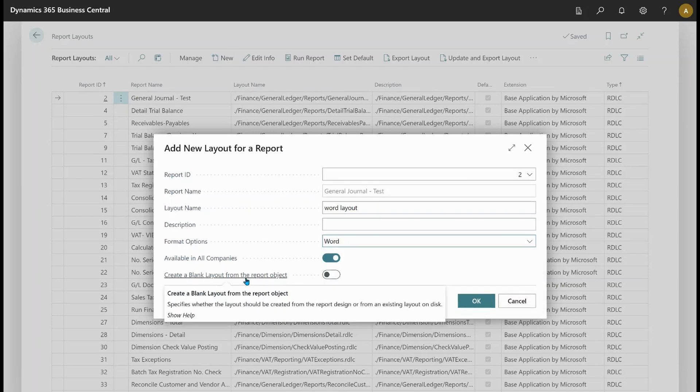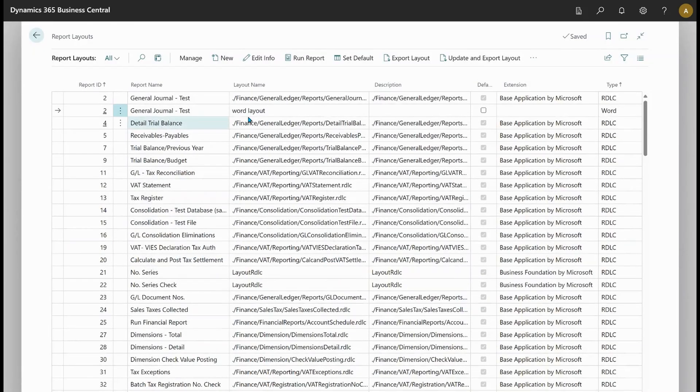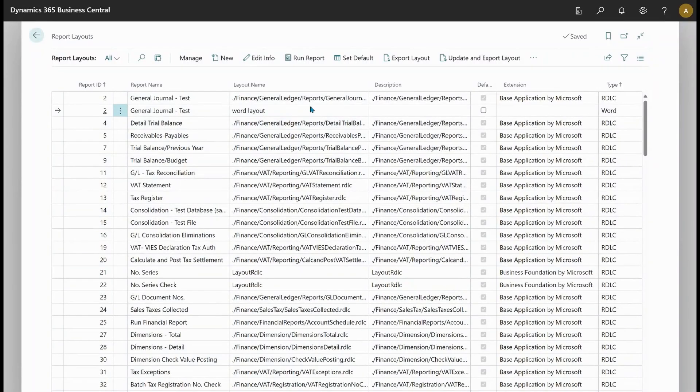And I would like to create a new word layout. And I can now choose this option, create a blank layout from the report object. I could also make an Excel or RDL layout from this. Click OK. And now I have my Word layout. If I export this and open it, open the Word file,